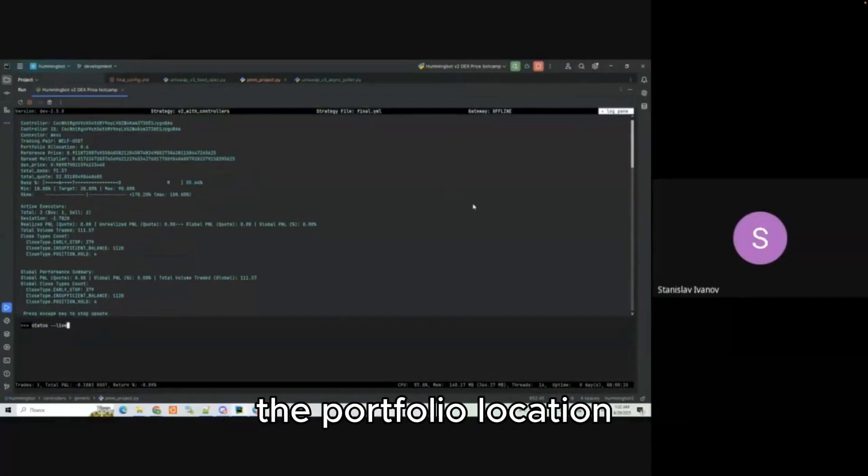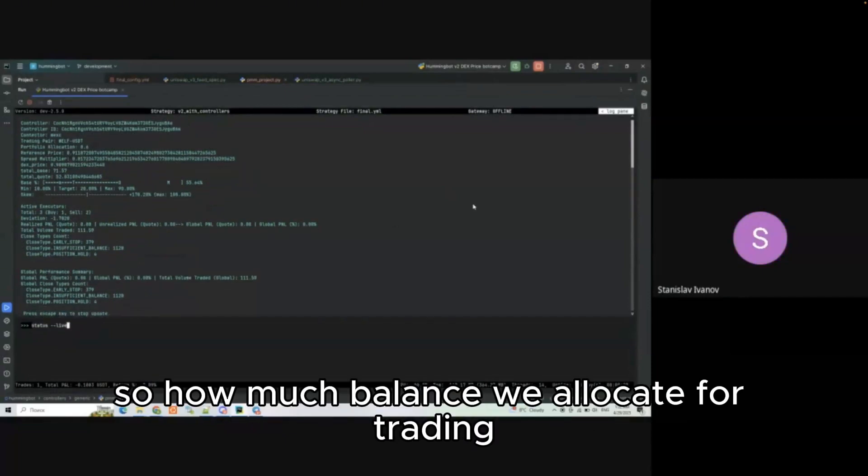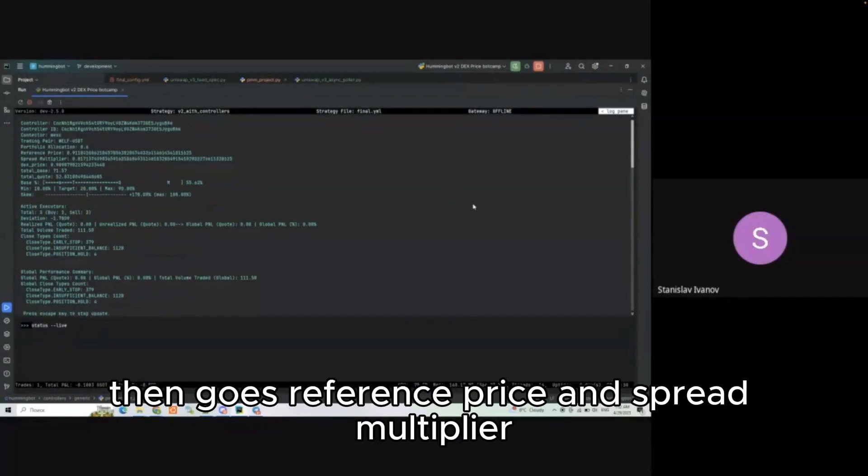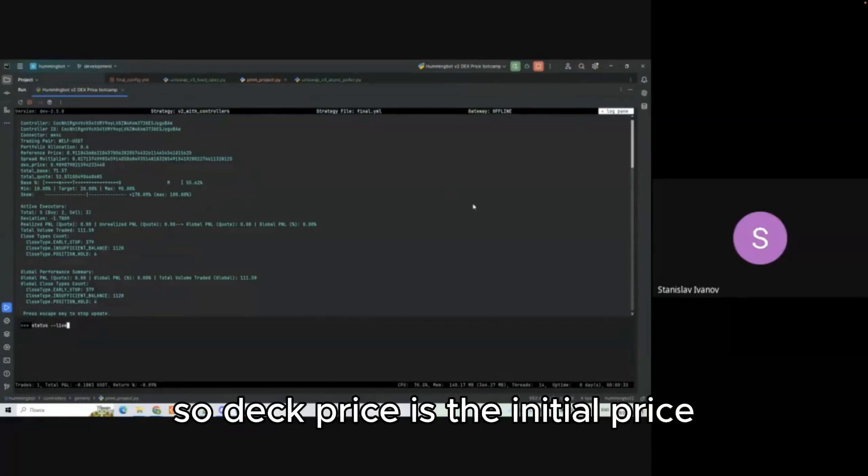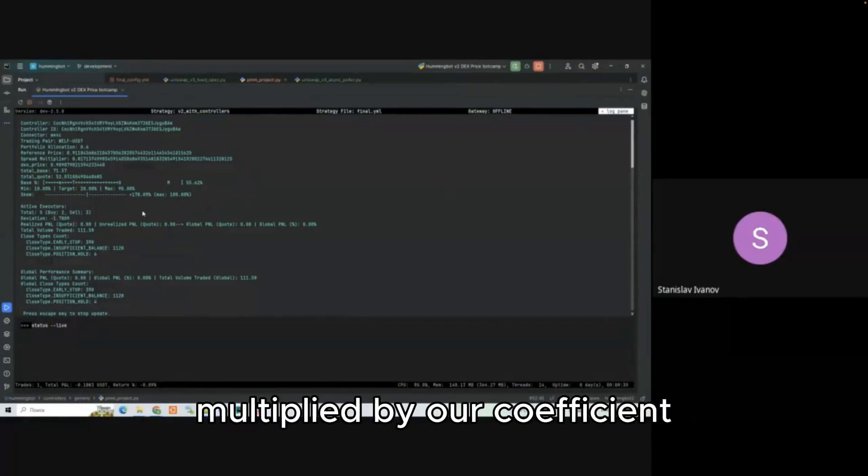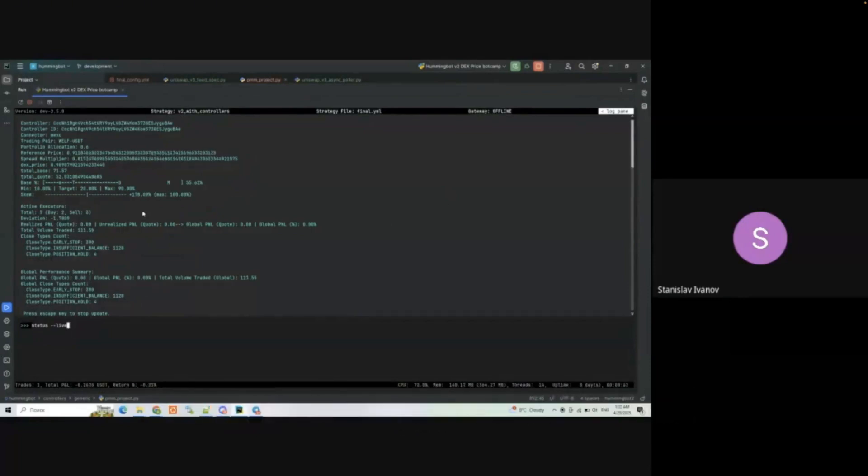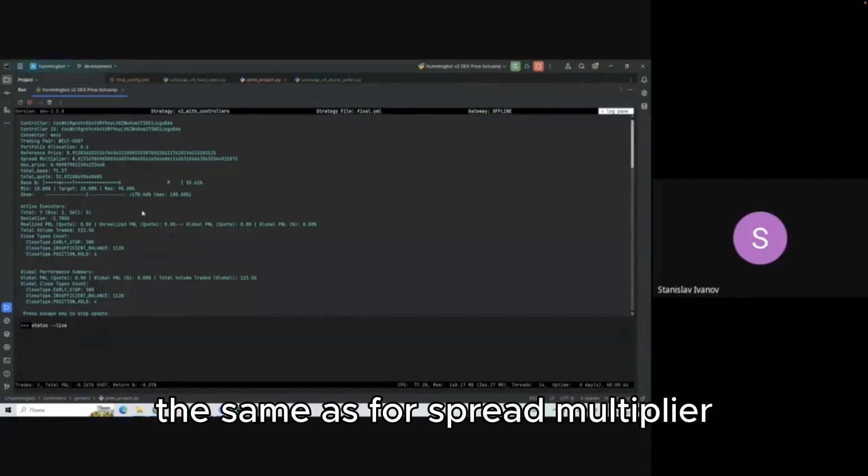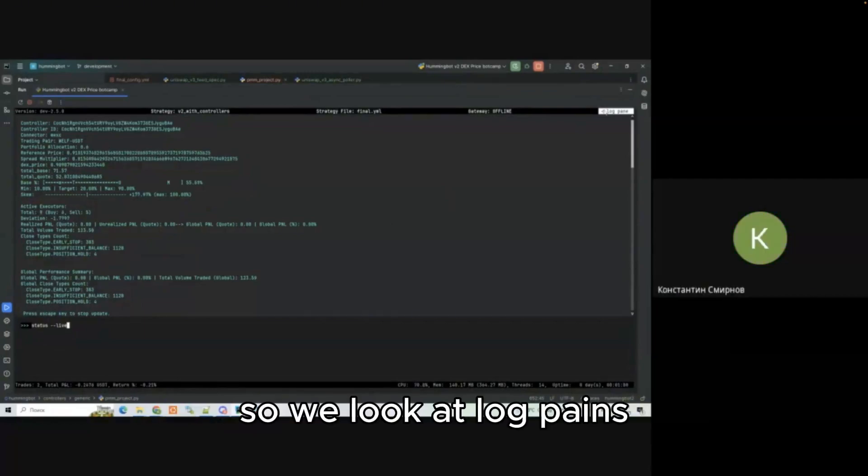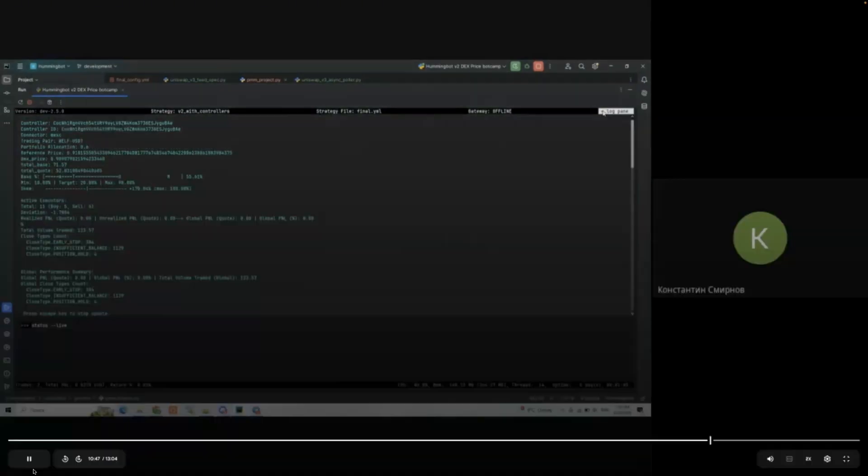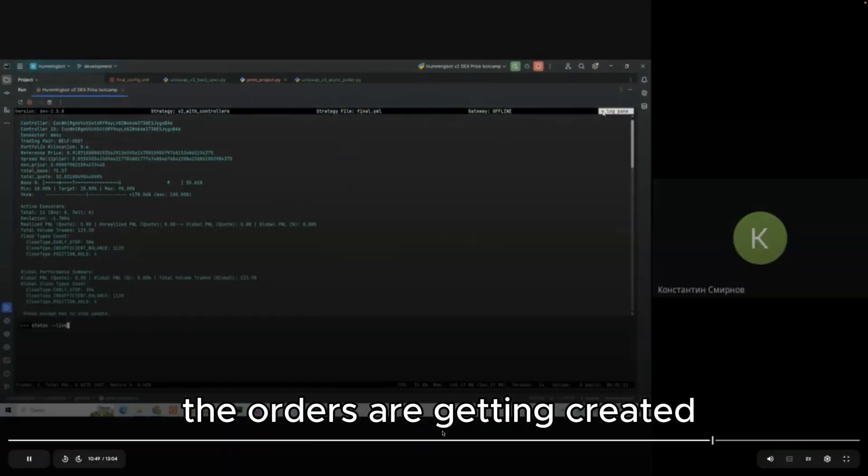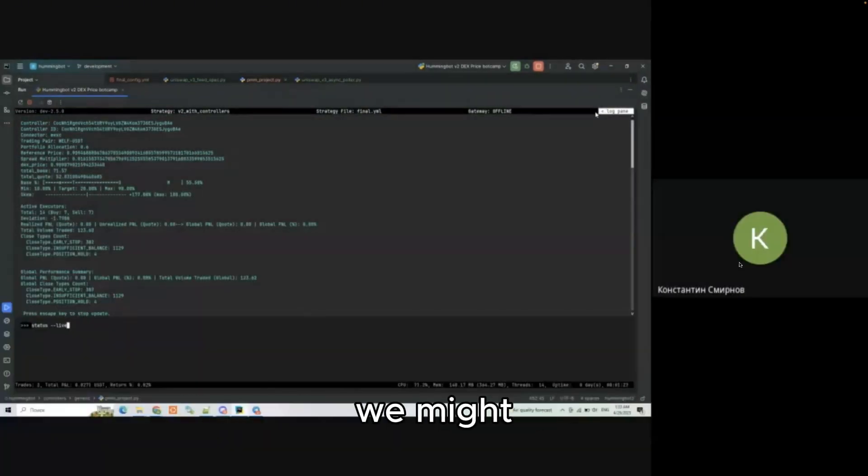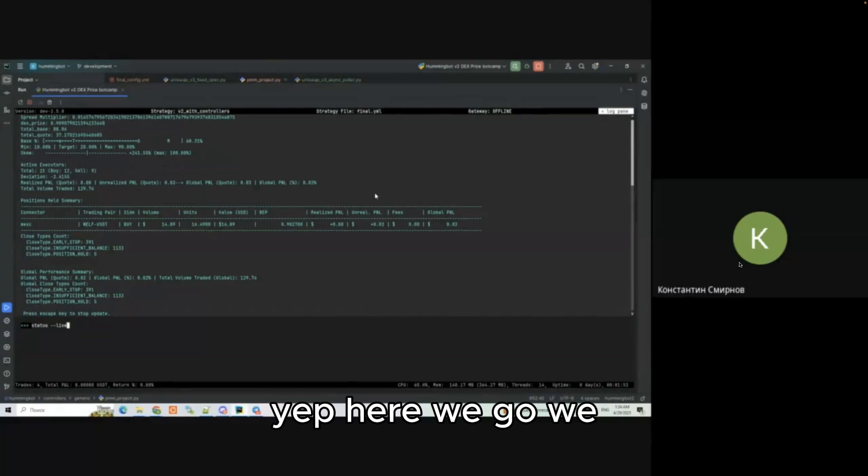Let's run the status live command and we can see in the top the portfolio allocation, how much balance we allocate for trading, the reference price and spread multiplier, and also the DEX price. The DEX price is the initial price and then reference price is the DEX price multiplied by our coefficient. The same is for spread multiplier. We'll look at log panes. The orders are getting created. We might wait for the actual fills.